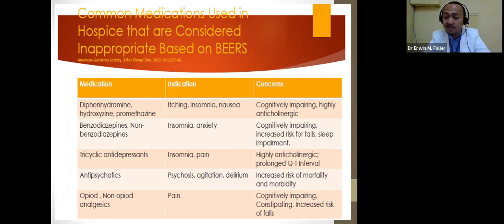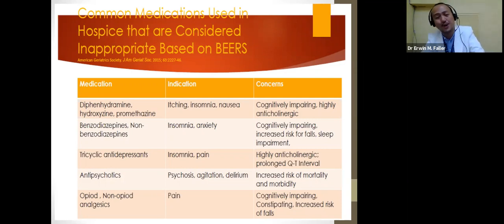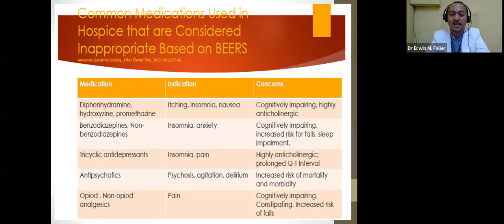Cognitive impairment in geriatric patients can manifest as forgetting grandchildren, forgetting to brush teeth, forgetting to bathe, and forgetting other daily routines.